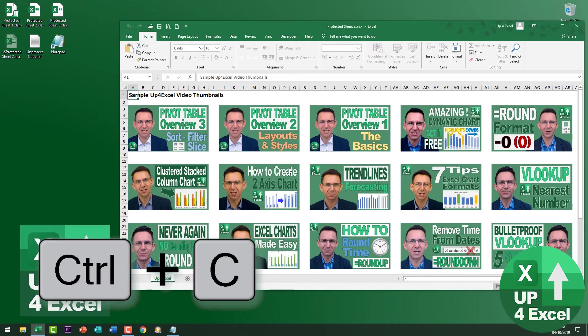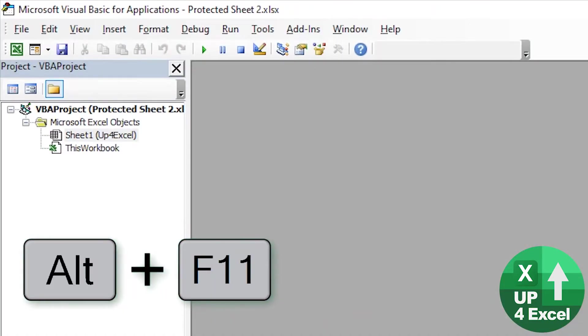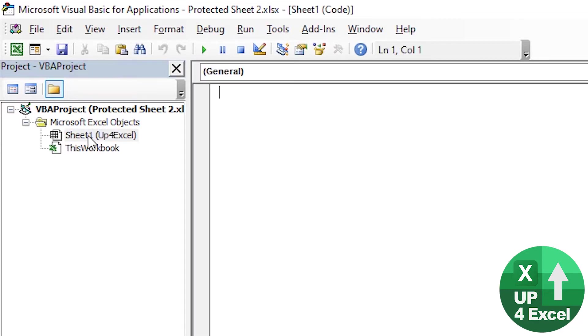I'm going back to this spreadsheet, hit Alt+F11 to bring up the VBA editor. Now you can just put this code anywhere but I'll put it on the actual sheet that I'm trying to unprotect. Simple place to put it, so you double-click on that in the project explorer and paste it in.